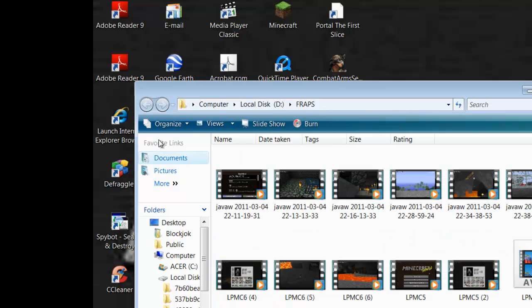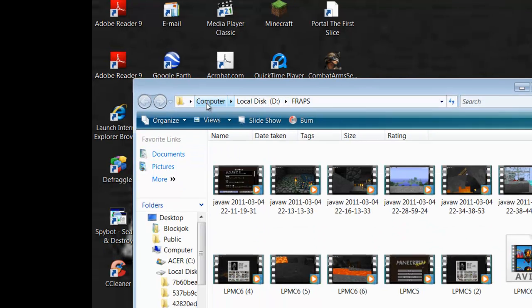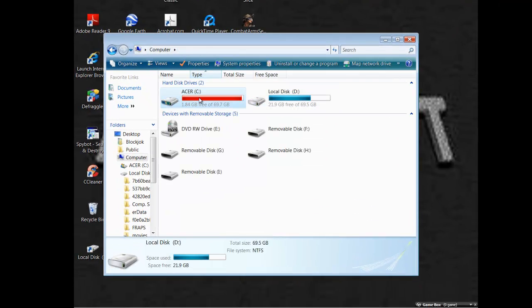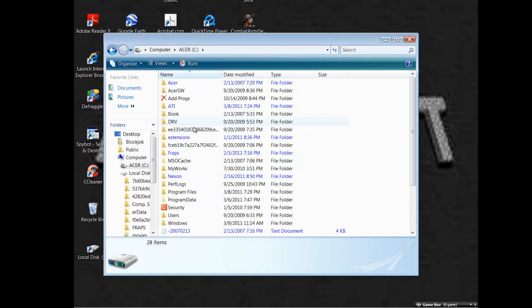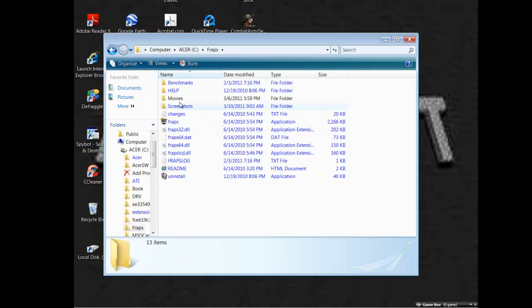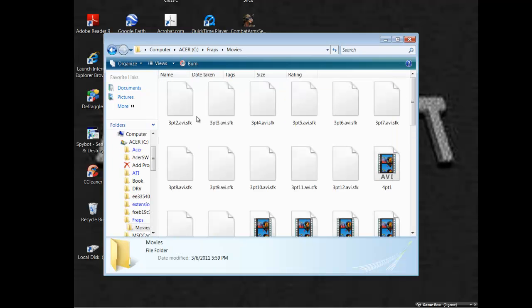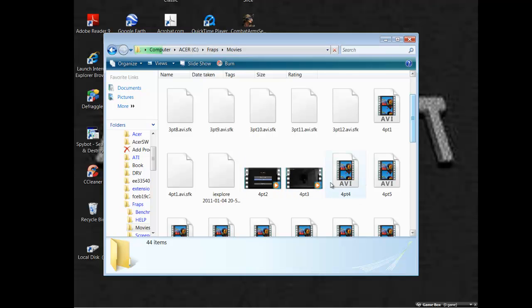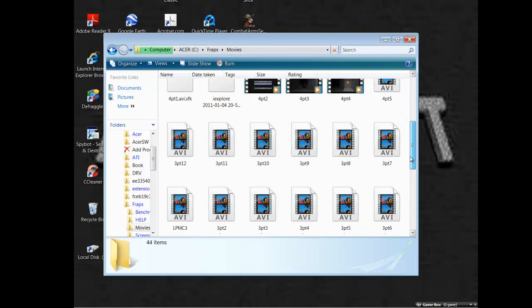So that's how to record Minecraft with Fraps. You can delete it. I have two, actually. Because this is on my D drive. And I had no memory on my C drive anymore. And my normal movies are all in here.